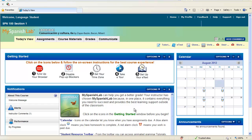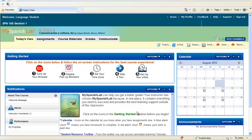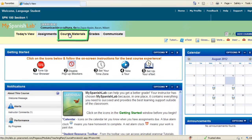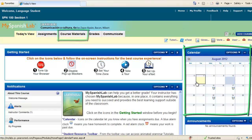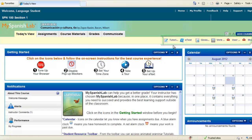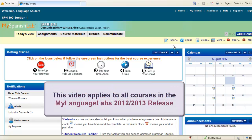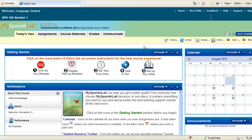Welcome to your My Language Lab course. This tour will guide you through how to access your course materials, assignments, and resources of the program that will help you achieve a better grade in the class. Please keep in mind that your instructor has the flexibility to adjust settings, turn off tools, and customize the course to fit their course needs. All of the features shown in this video apply to any My Language Lab course and textbook in the 2012-2013 release. Let's take a quick tour.